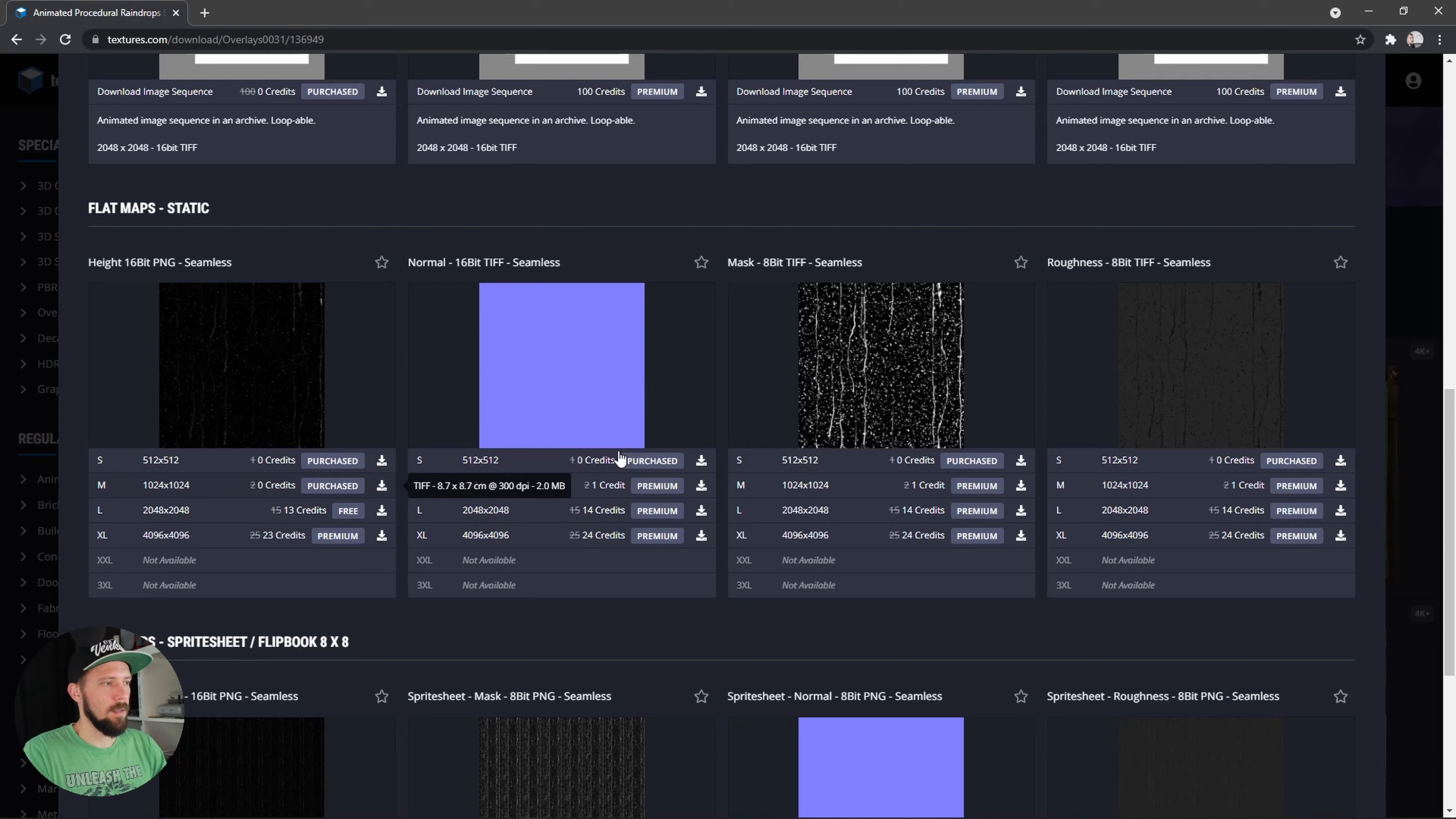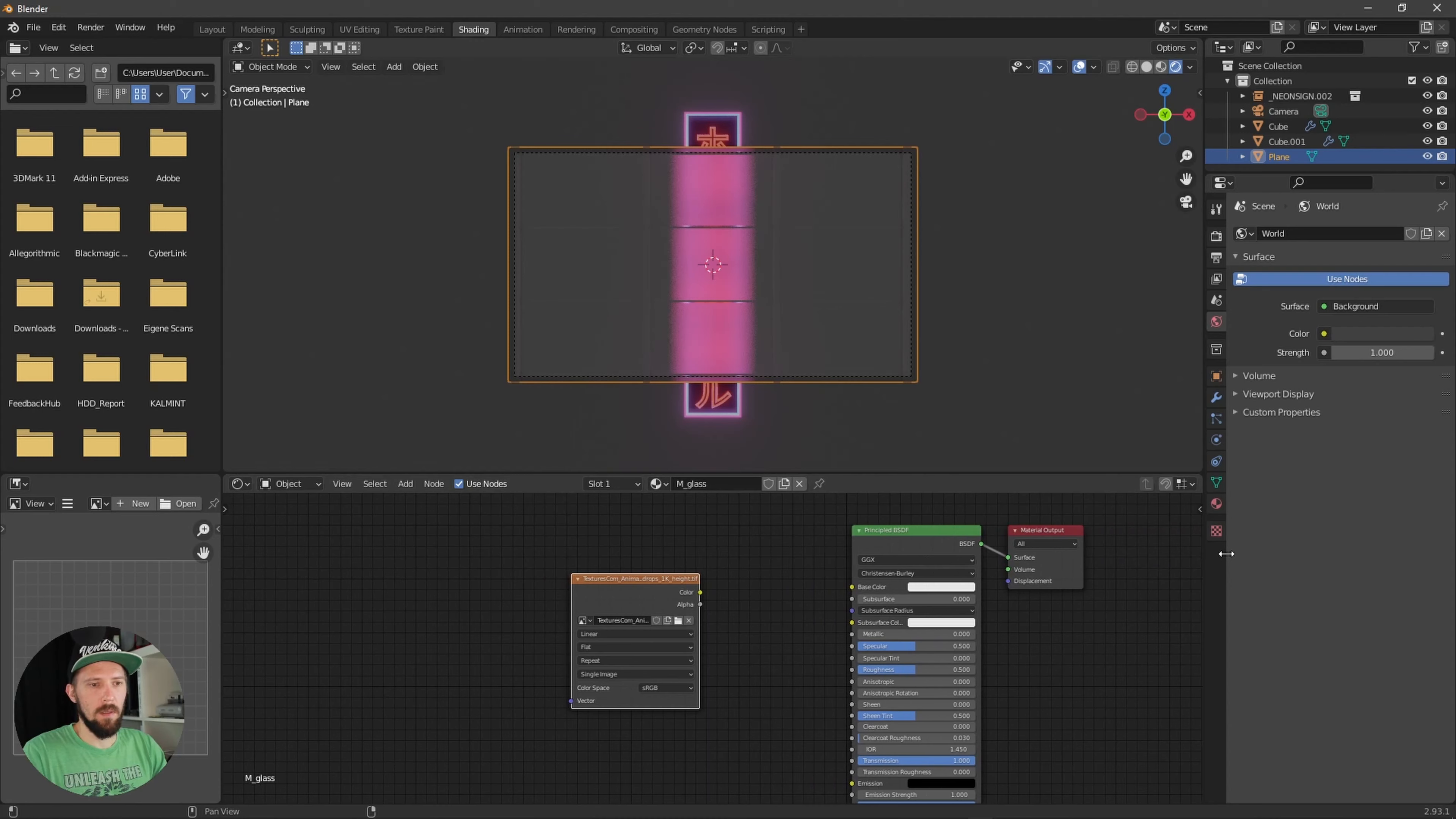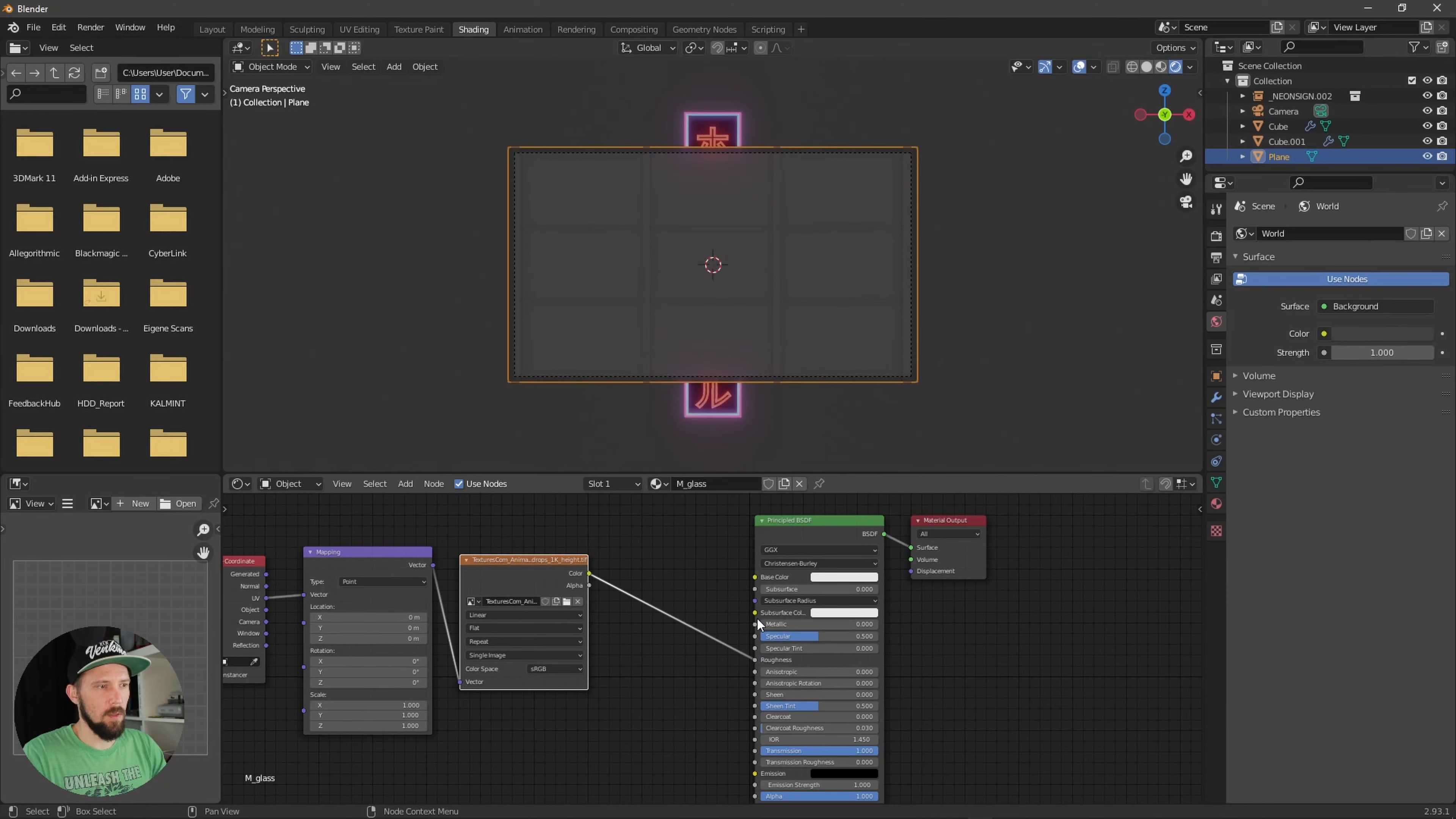Let's search here for image texture. Here's our texture now. Let's get rid of this one here. When you're using the Node Wrangler setup you can select this one and press Ctrl+T so we get a texture setup. Now let's put this one here into the roughness channel.